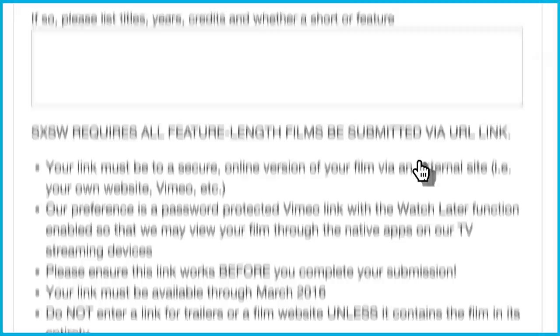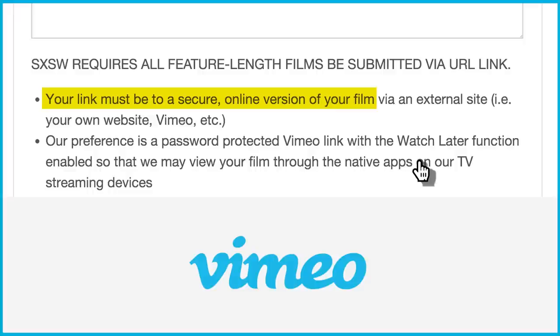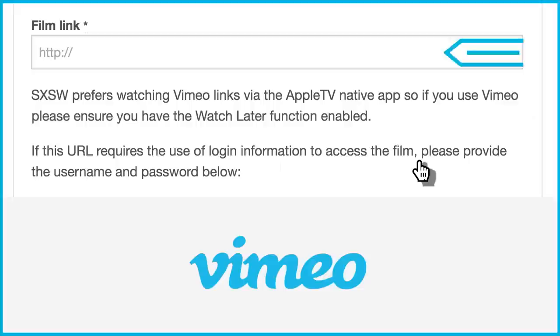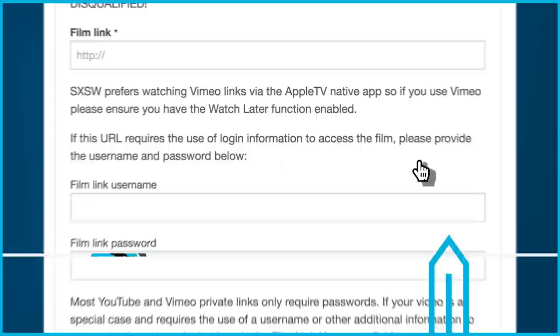All submissions to South by Southwest are required to submit a URL link to a secure online version of your film and must provide the link as part of the application. You must keep the link active and working through March 2016. Please review and confirm that all information is correct on the film application.